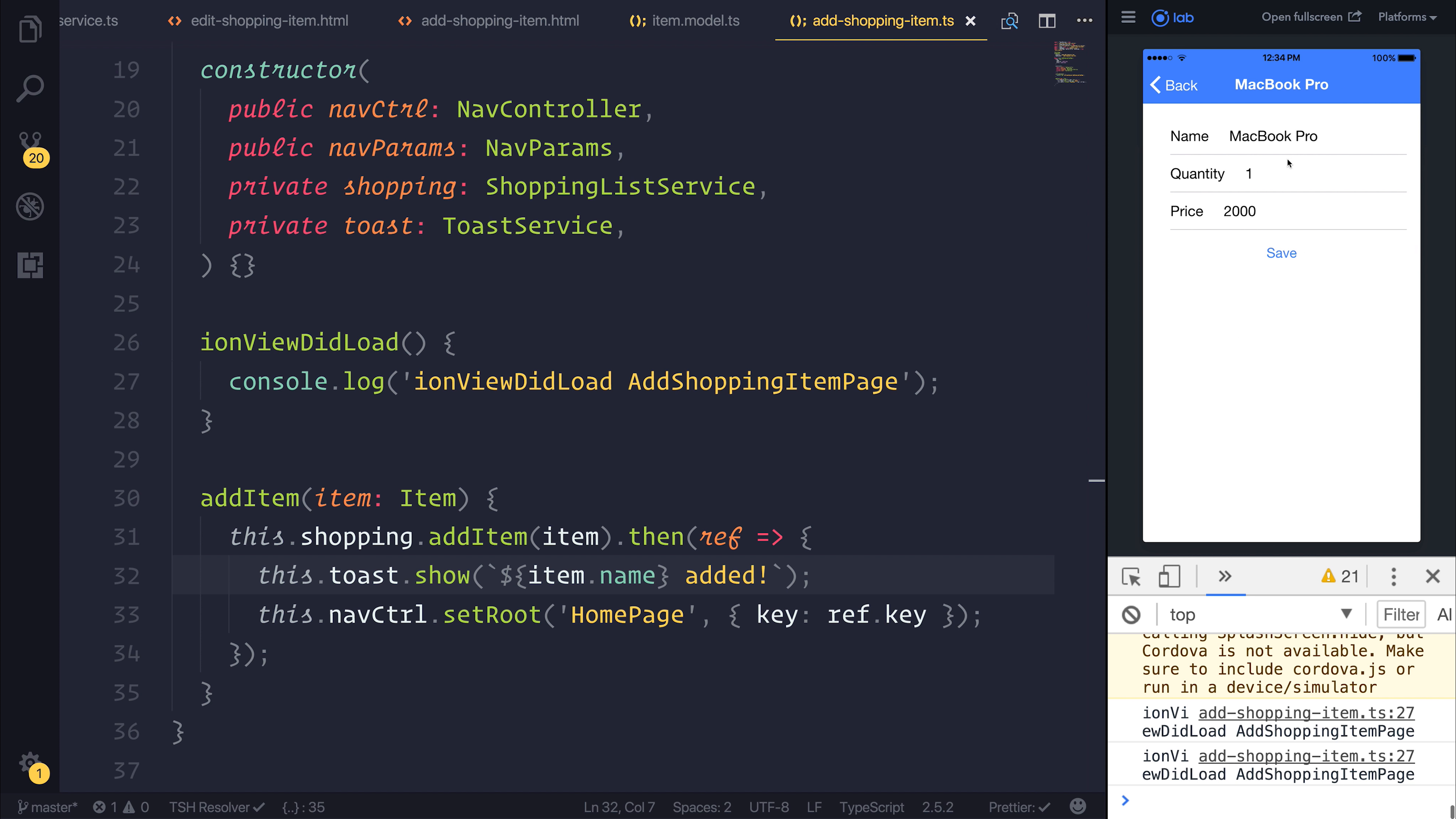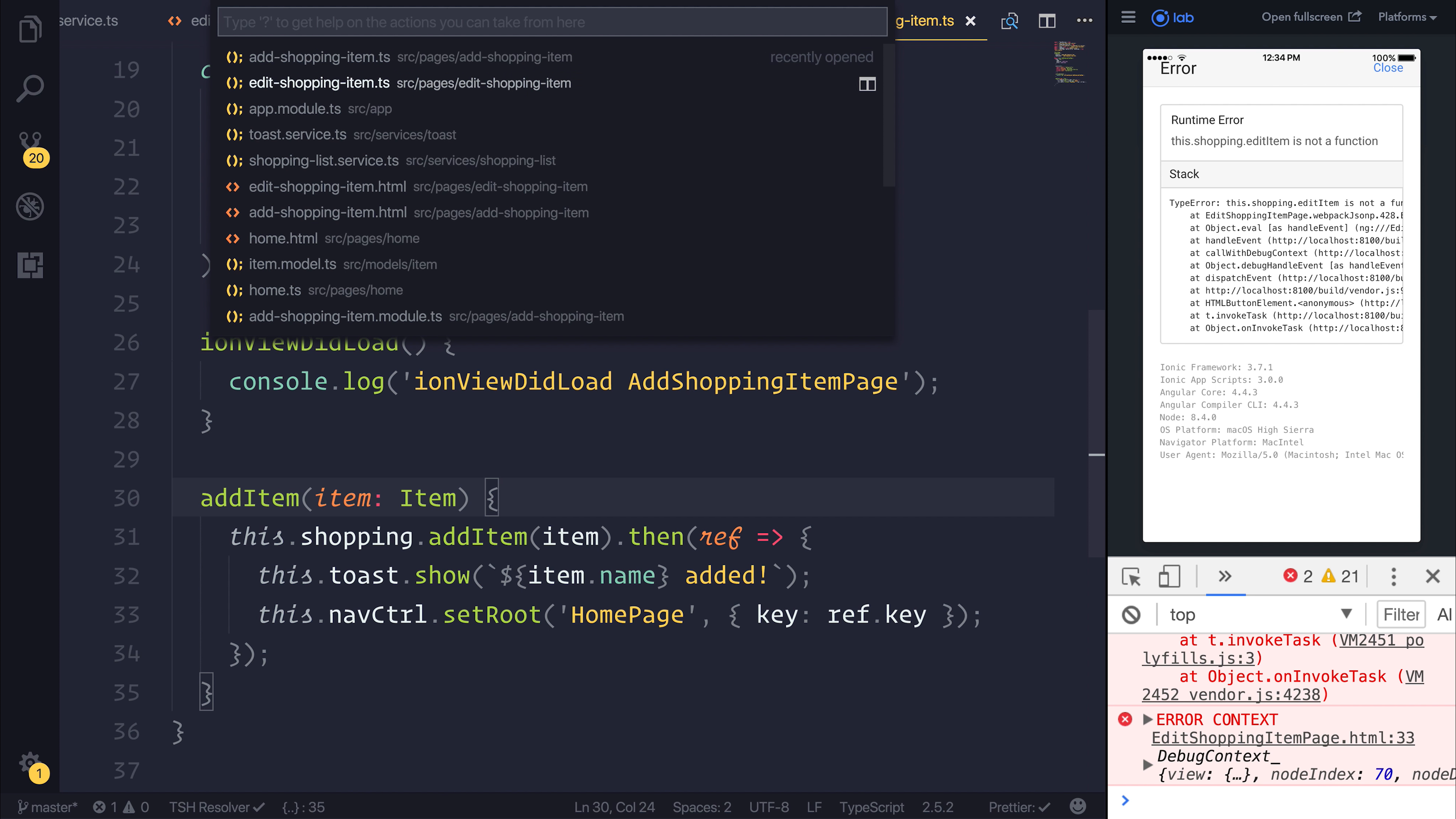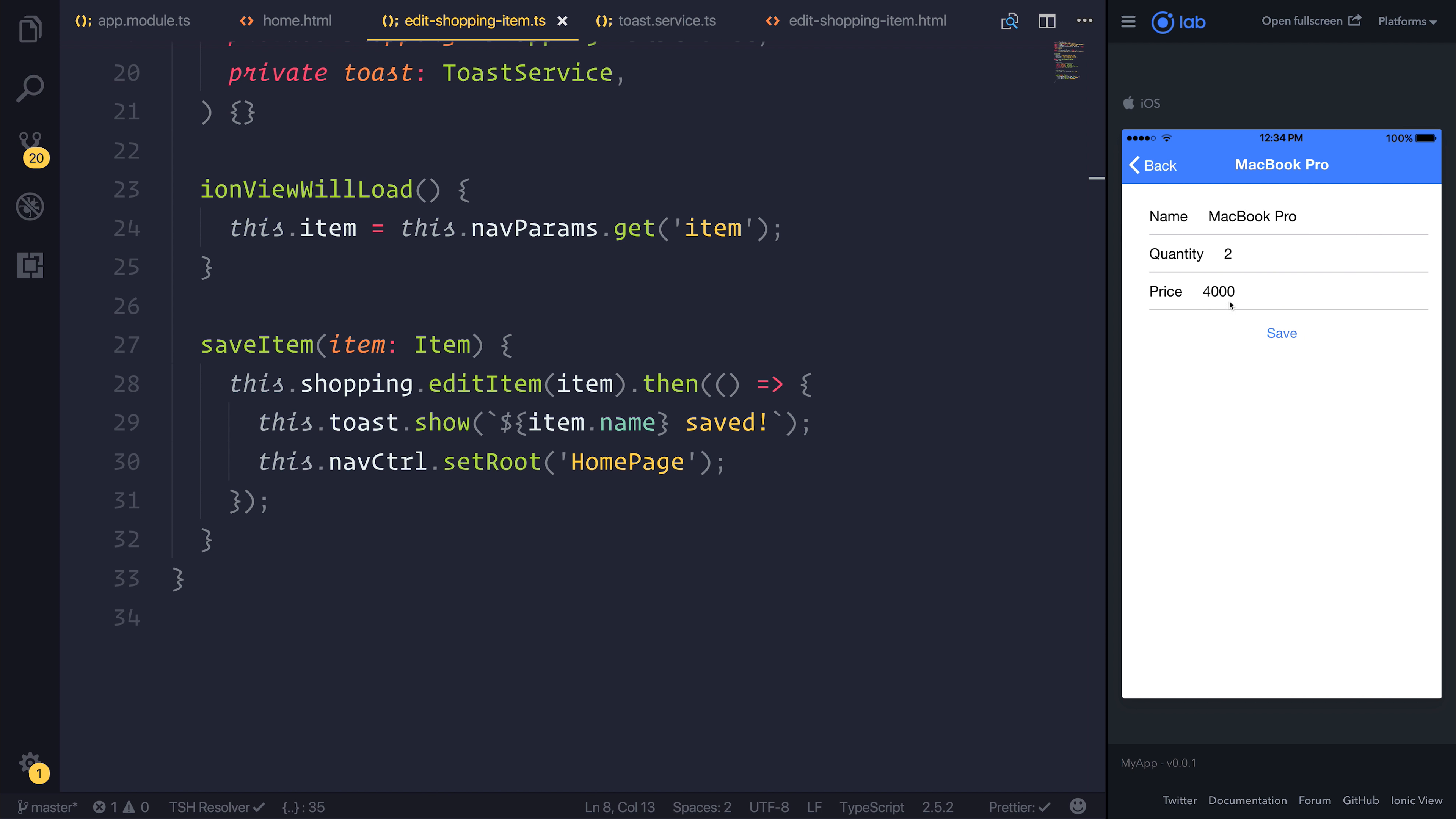If we go and change this to instead be Quantity 2 and hit Save, we get the EditShoppingItemIsNotAFunction error. I'm not sure why, because I restarted Ionic Lab and it just worked entirely, so perhaps there was a slight bug there. But nonetheless, it works now.